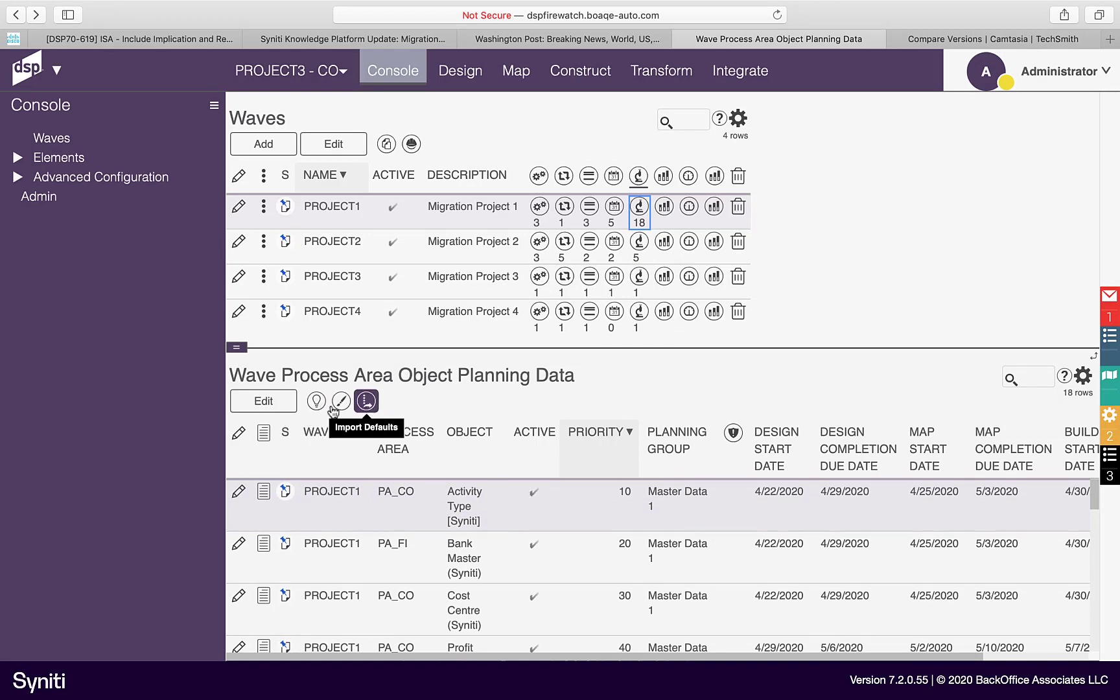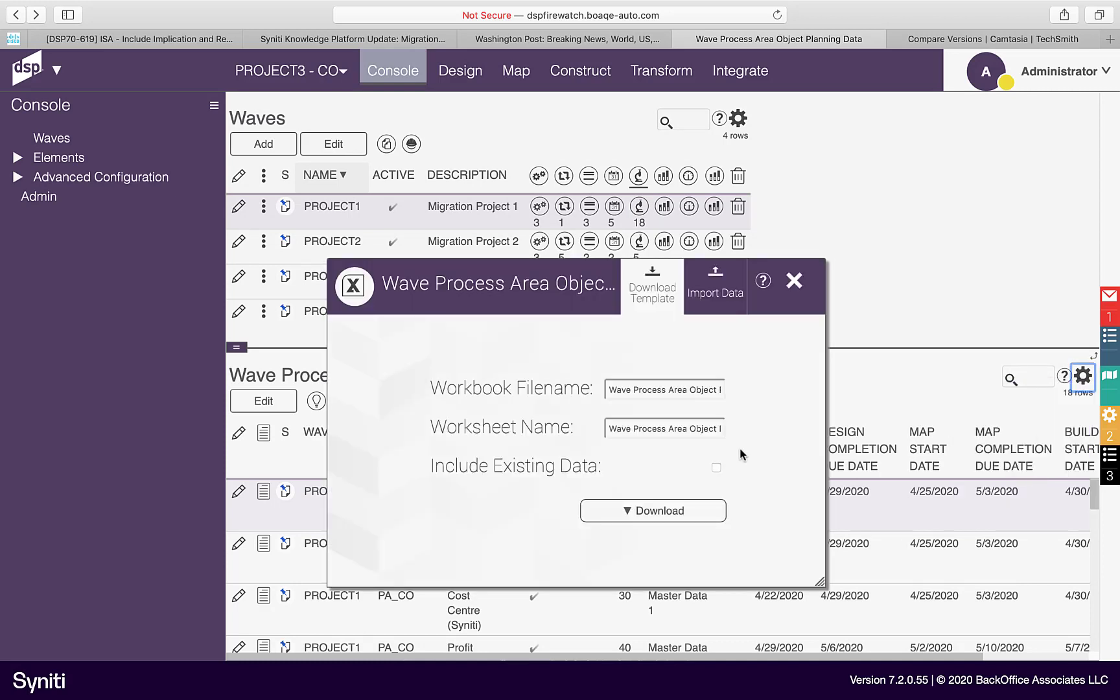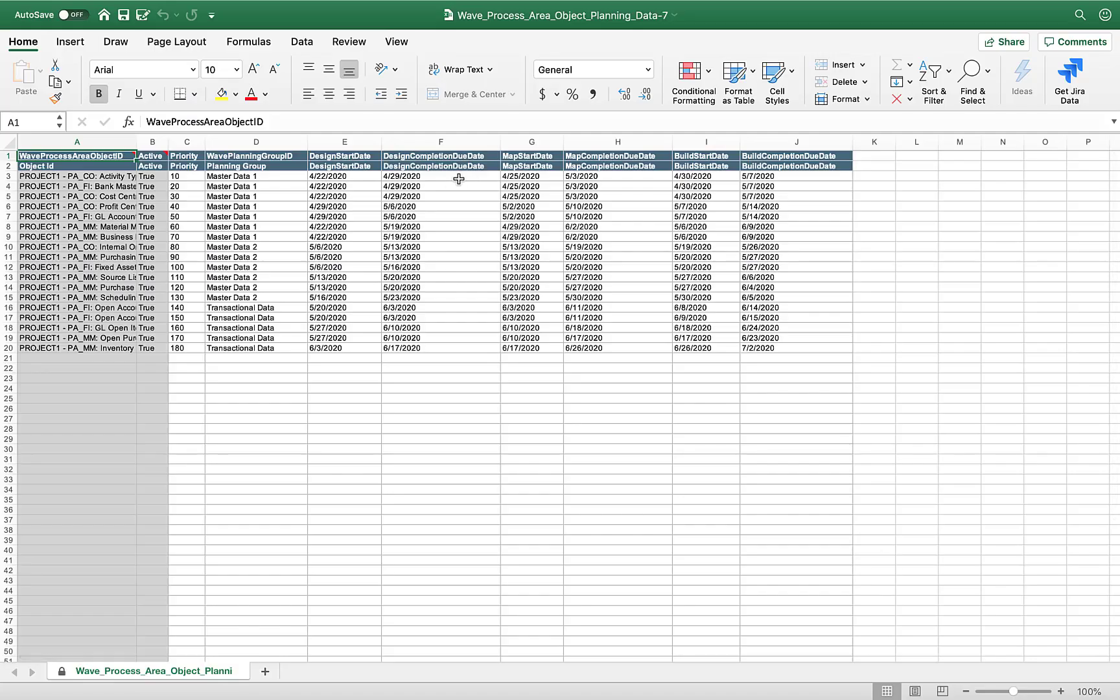Consultants can communicate that target design activities are complete by clicking the Set Design Finished icon. Project managers can efficiently update planning data by downloading all objects in a wave to Excel, modifying the data, and then uploading the data back into the Stewardship tier.